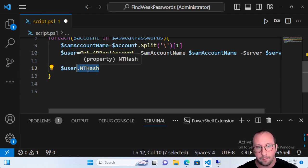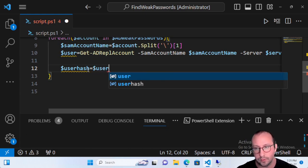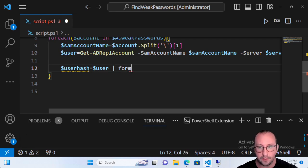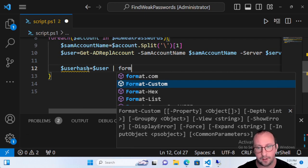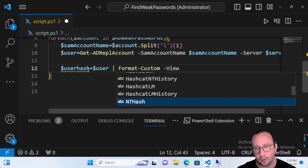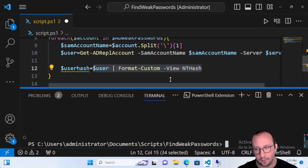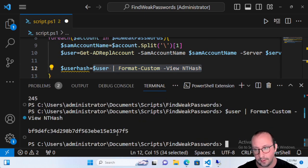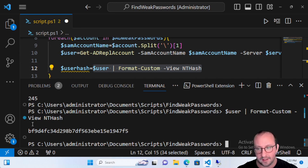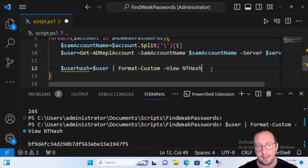What I actually like to do — it may be a few more lines of code but it's good practice — is create a variable called 'userHash' and make it equal to 'user' piped to Format-Custom, with a view called 'NTHashHash'. If we just look at what this gives us, it gives us the NT hash of that user's password. You'll see there are spaces above and below because it gives it back in its own format, similarly to an array.